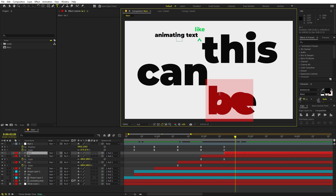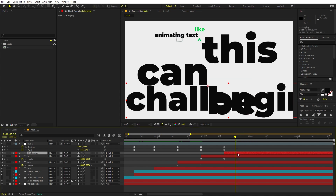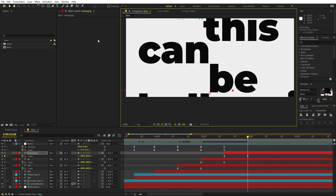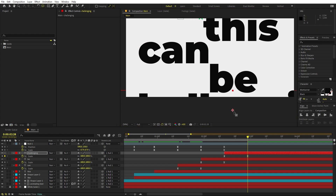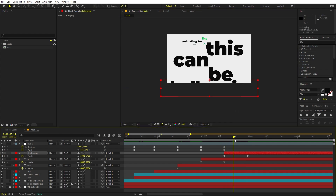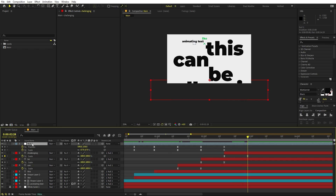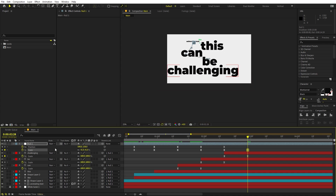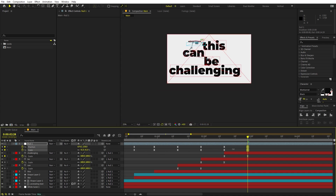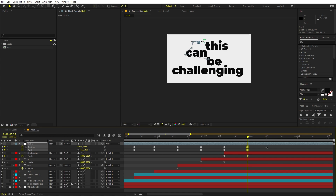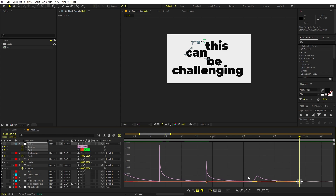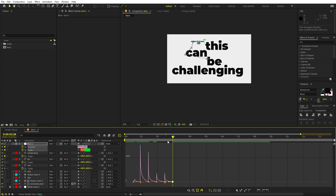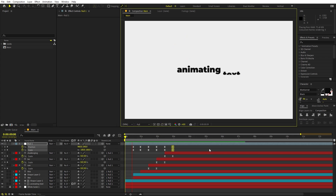After that, we can work on the 'challenging' text. Select it, press U, and make it appear somewhere around here. Keep the anchor point in the middle and place it over here. We already have the animation — all we have to do is animate it out. Make it smaller and place it somewhere that looks good. Go to the Graph and change it to this same look so all these texts move very quickly.